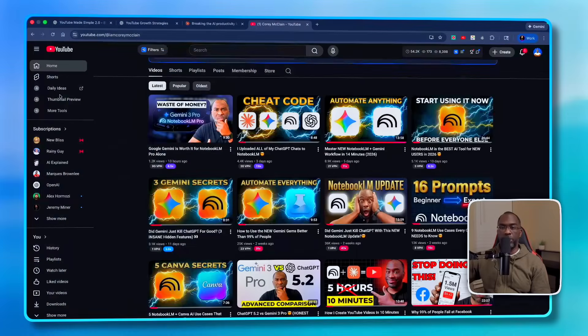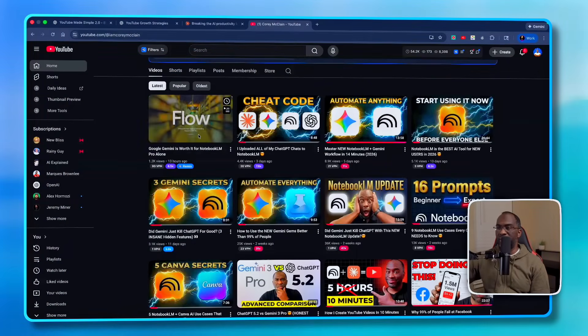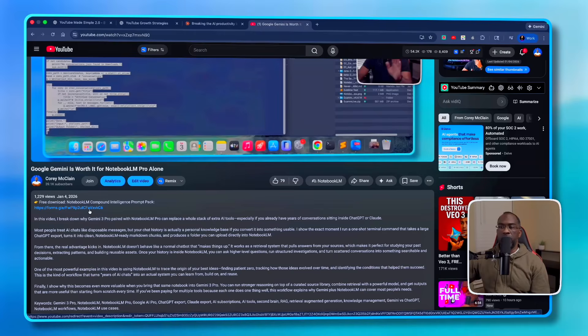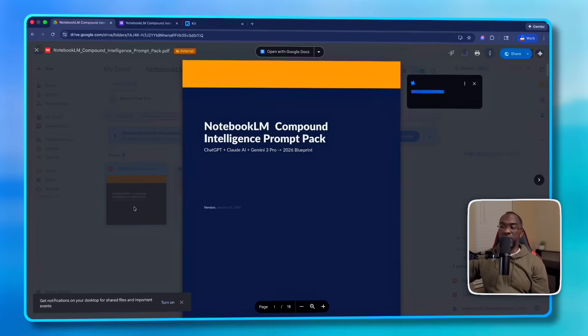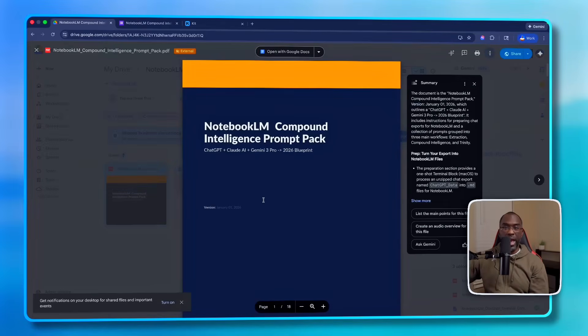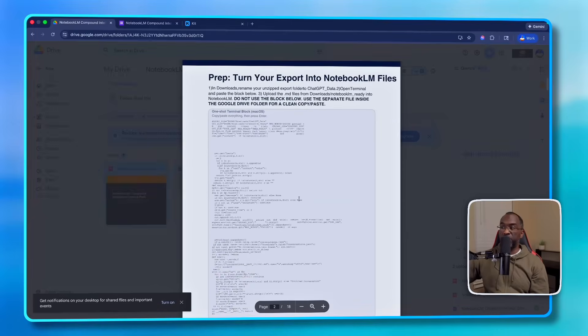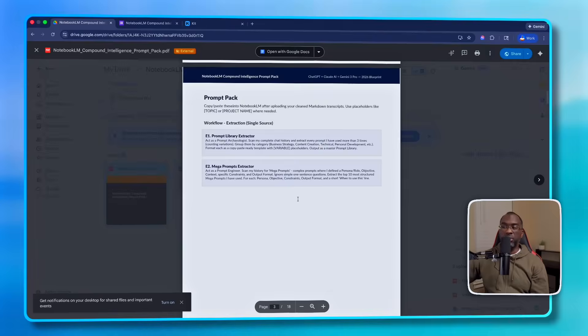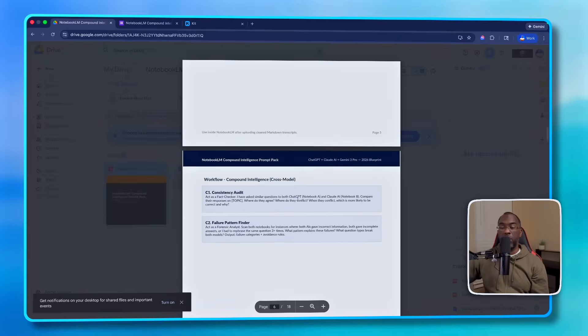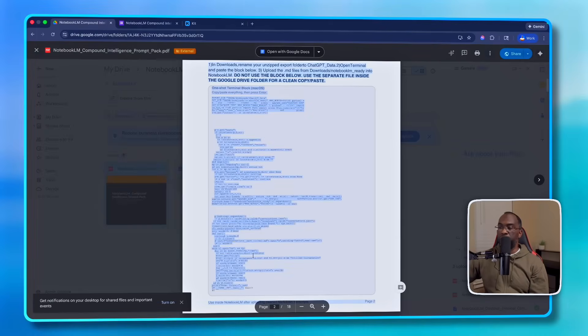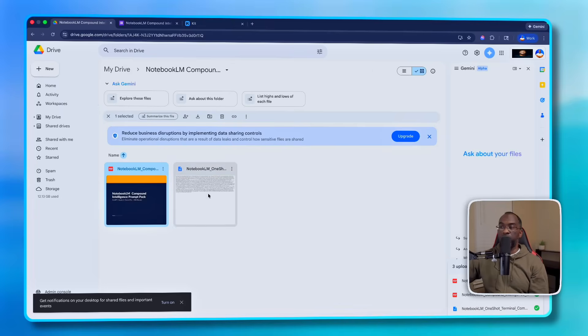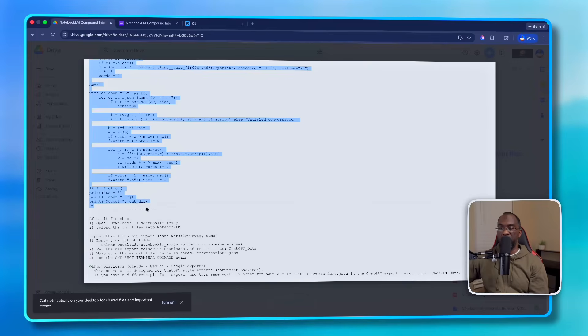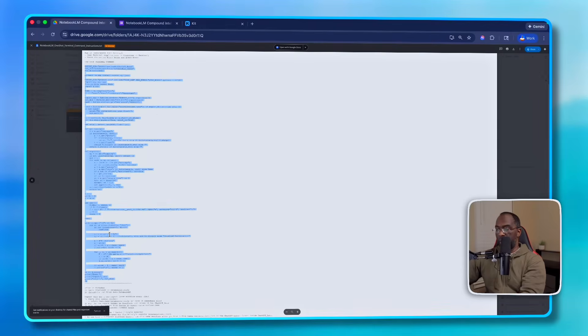The first thing you want to do is go to my YouTube channel and find this latest video, then come down to the description and click on the link. That's going to take you to a Google form. After you fill out the Google form, you're going to get a link to my Google Drive where you'll find two documents. This is the NotebookLM Compound Intelligence Prompt Pack with everything you need to understand about this video, including instructions for how to get your files ready and interesting prompts to use once you have your ChatGPT account uploaded. One quick note: don't try to copy the code from here because there are some hidden characters and it's not going to run correctly. That's why I've also provided this second document. All you have to do is come down to where it says one-shot terminal command, highlight, and stop right here where you see the .py in the dotted lines.